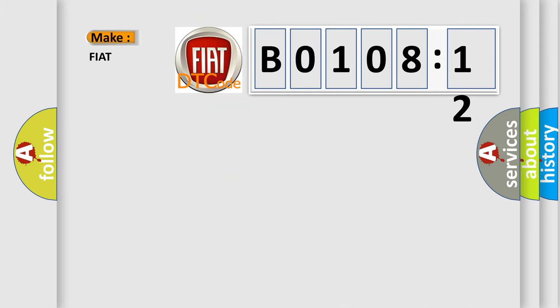So, what does the diagnostic trouble code B0108-12 interpret specifically for FIAT car manufacturers?